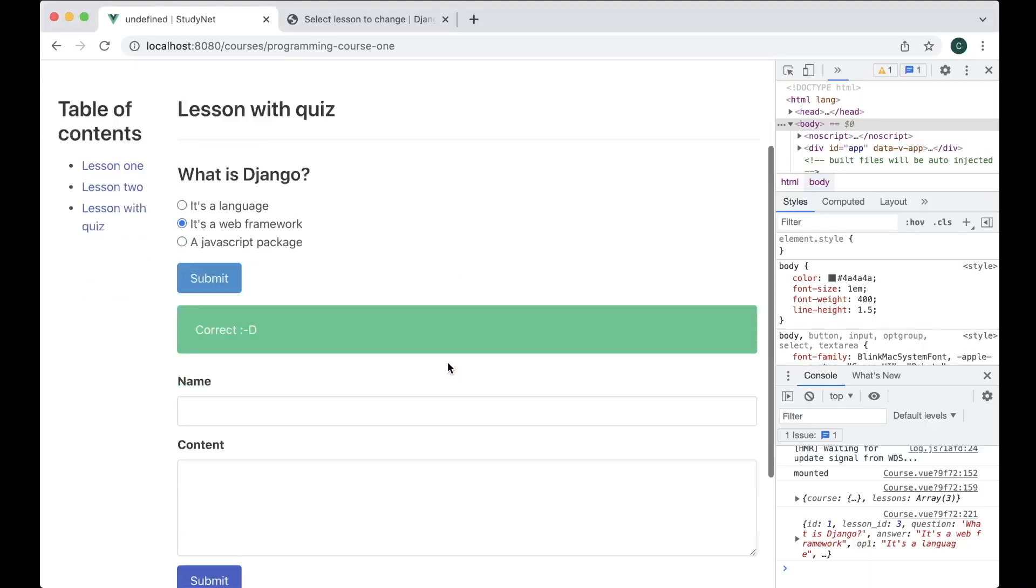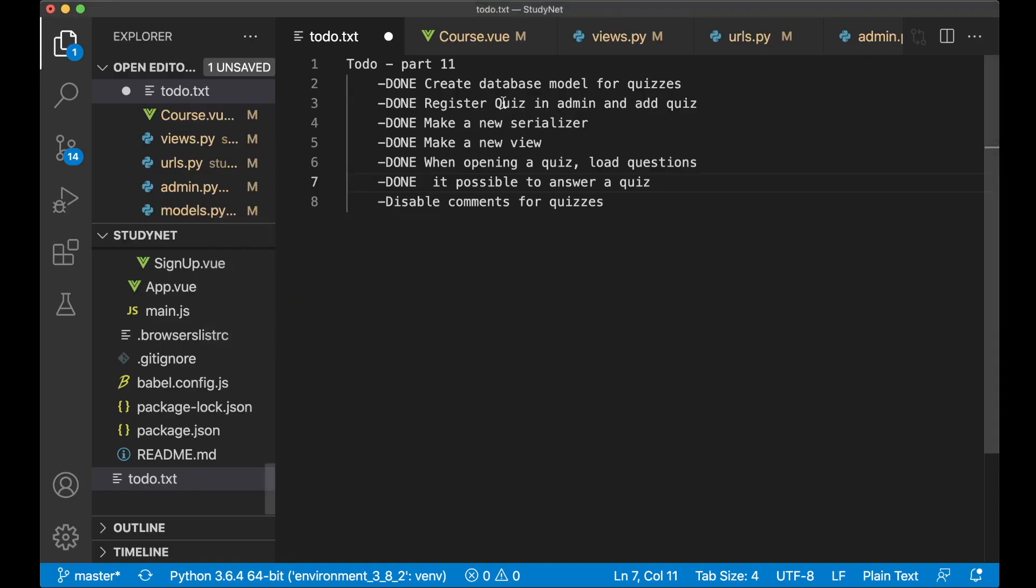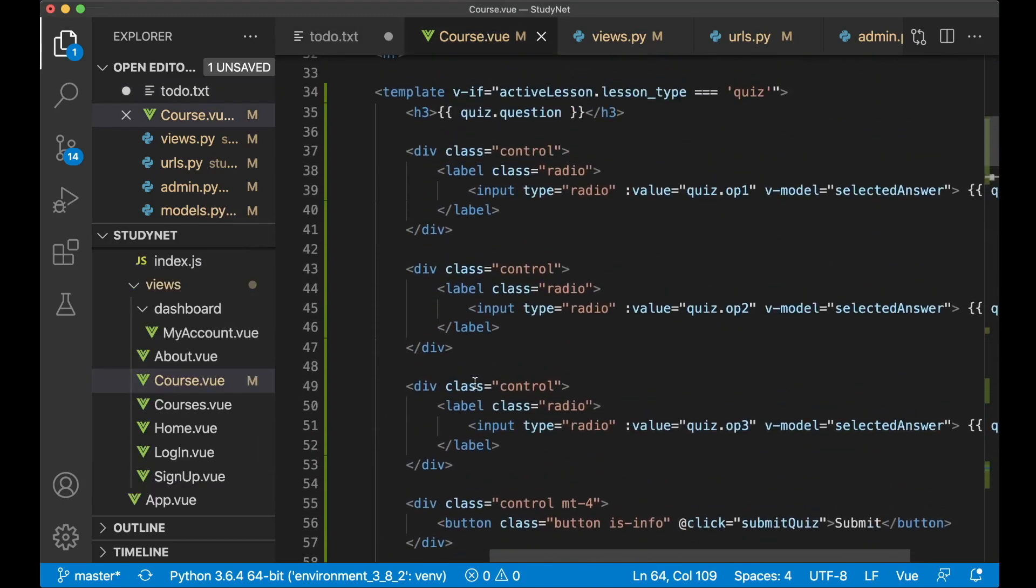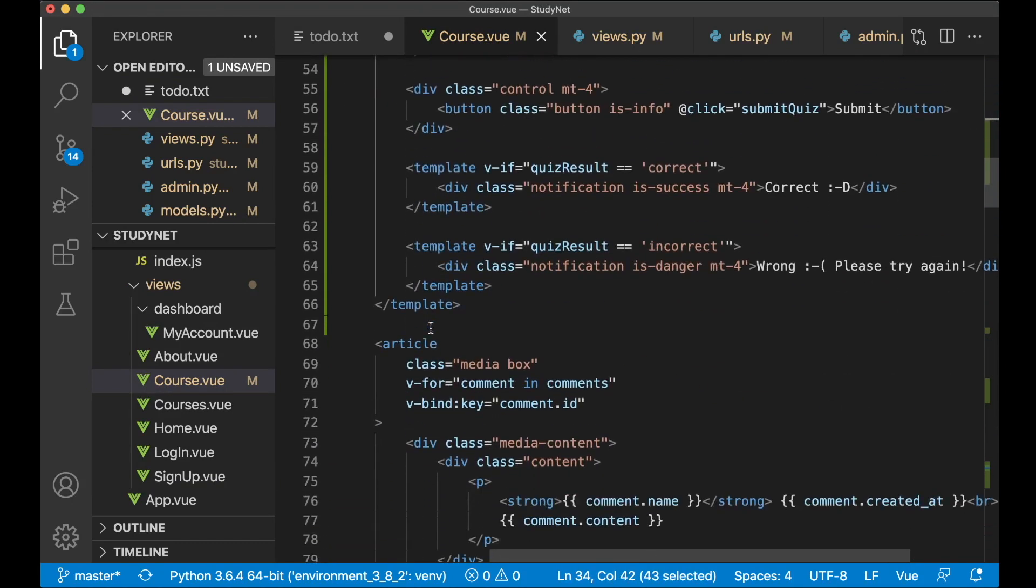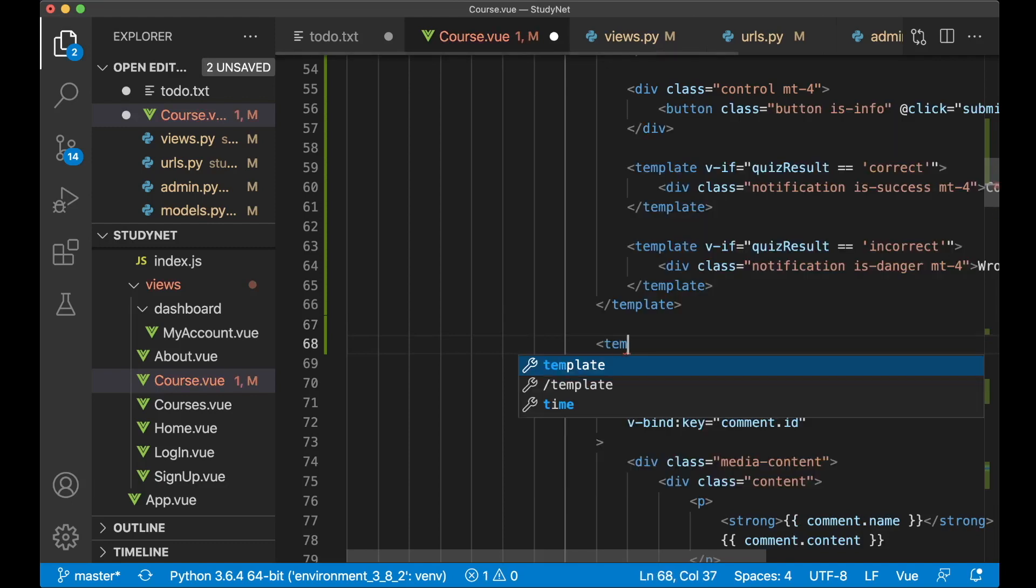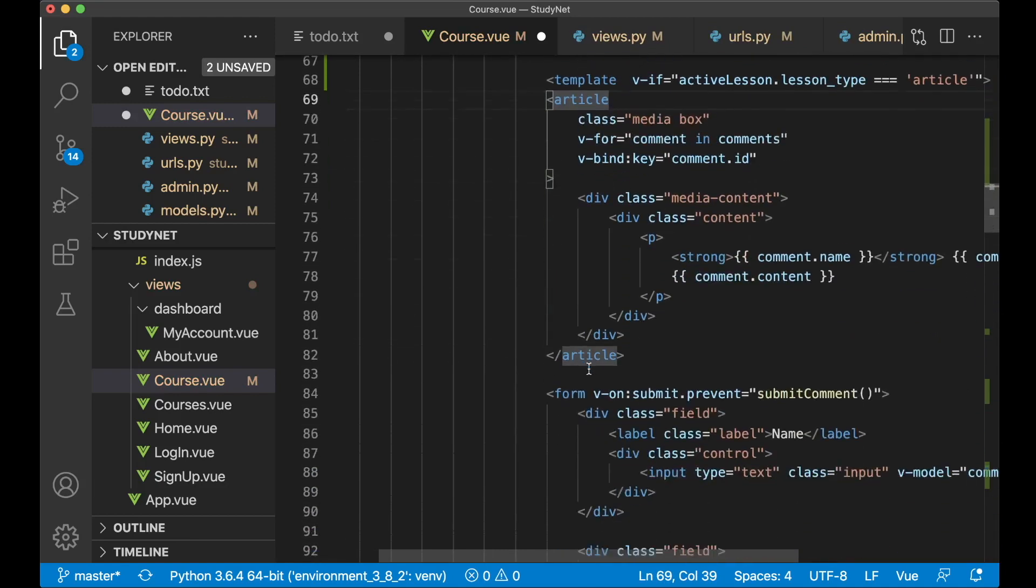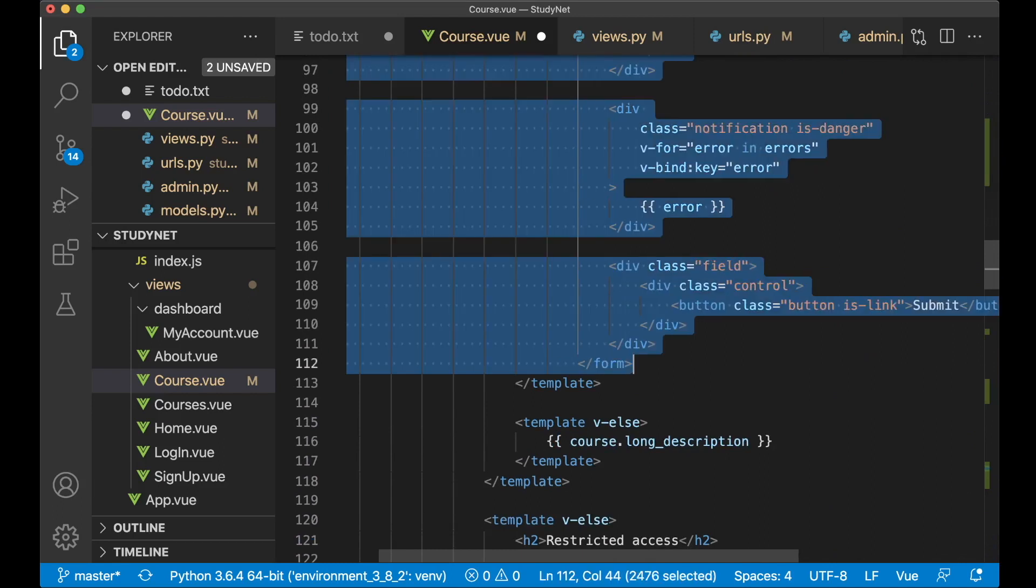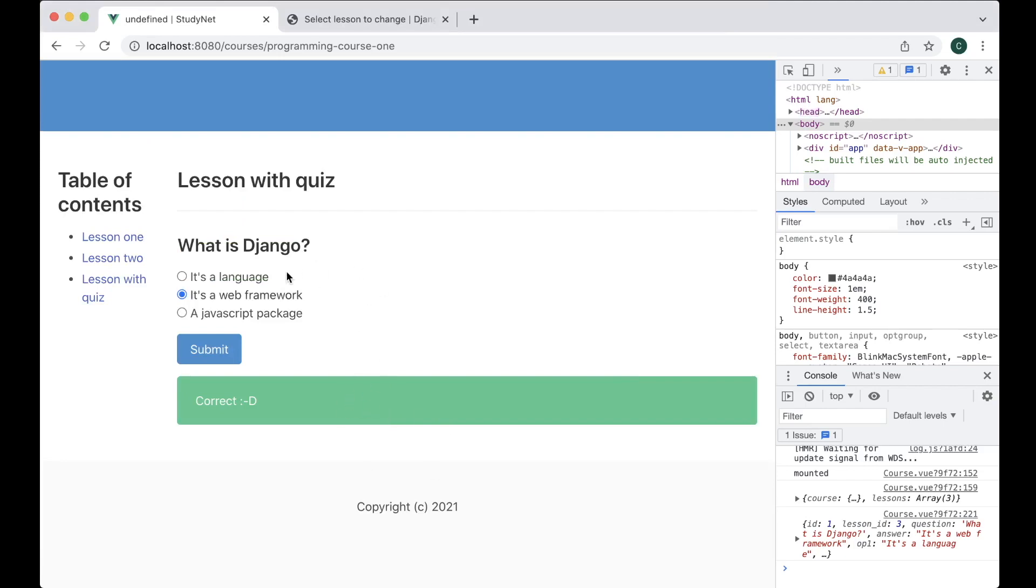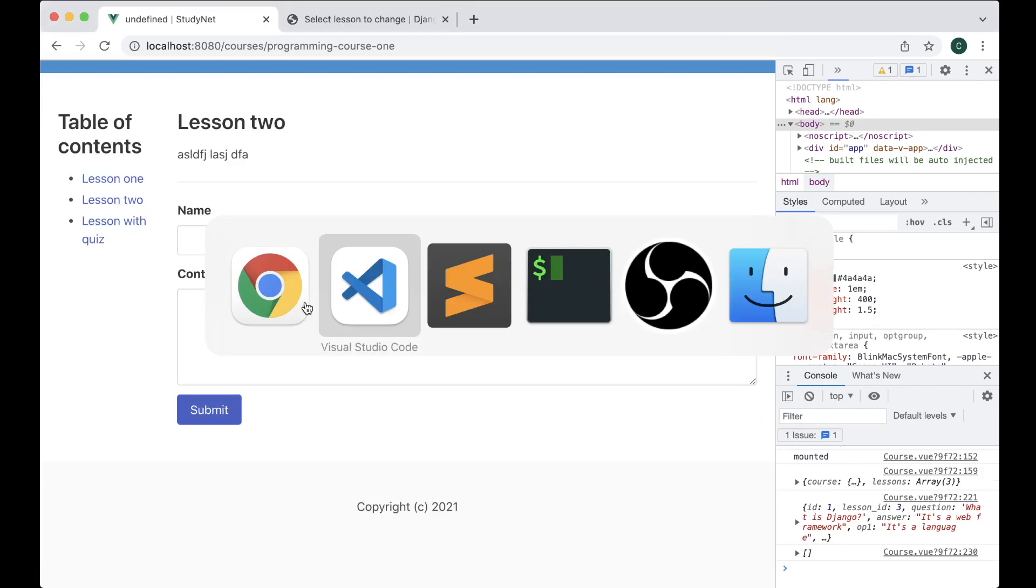And then I just want to disable the comments because we don't need these for the quizzes. To do that you can just go to course.view. And then here we check if it's a quiz. Just copy this directive and paste it. Actually we can create a new template tag around here. Template. And check if this is an article. And then we can wrap everything here including the form. And save. Now it's gone from there, but if I go to one of the lessons it still shows here. Nice.